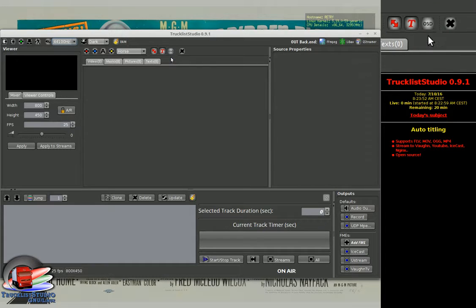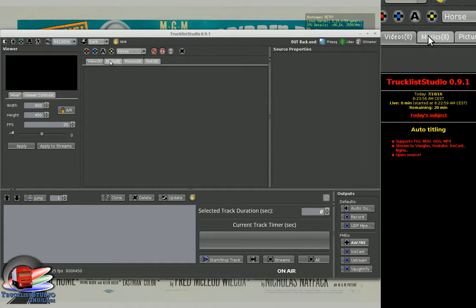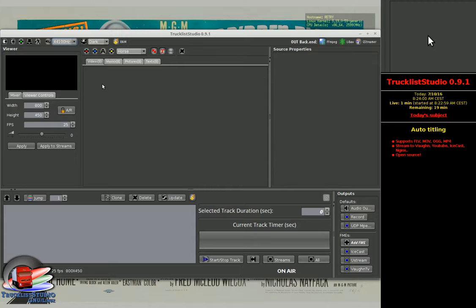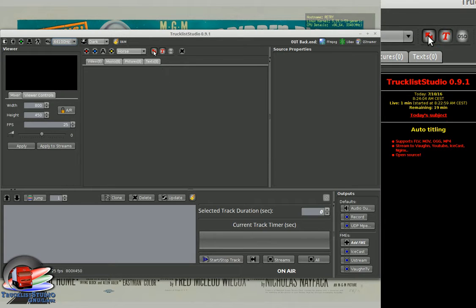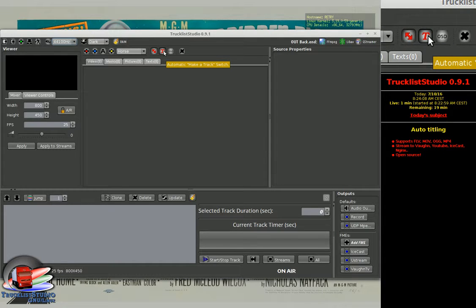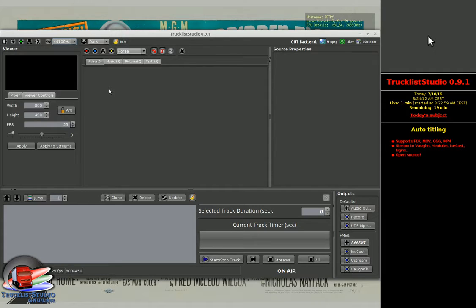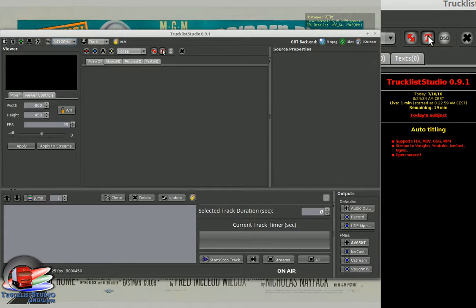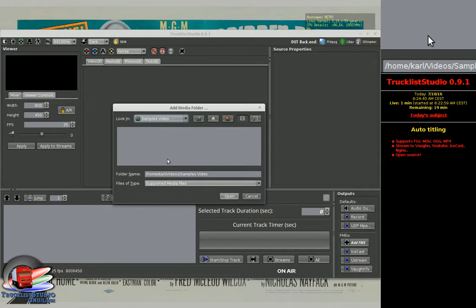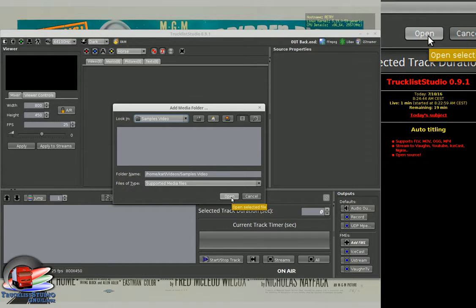Let me start by disabling this feature and loading our media folder to make a playlist. I have the automatic aspect ratio on and the automatic make-a-track switch on. So I will have all my movies automatically resized, and I will have a track made for each movie and music present in the folder. Let's get my music and movie folder.